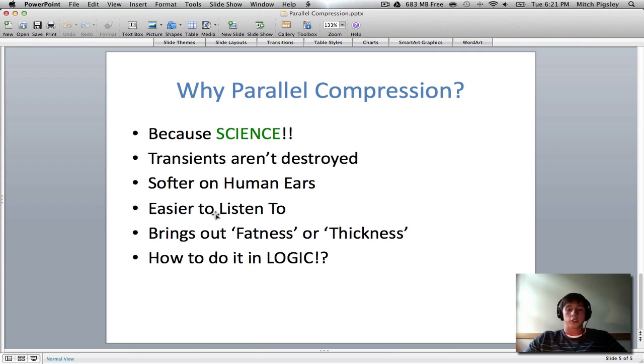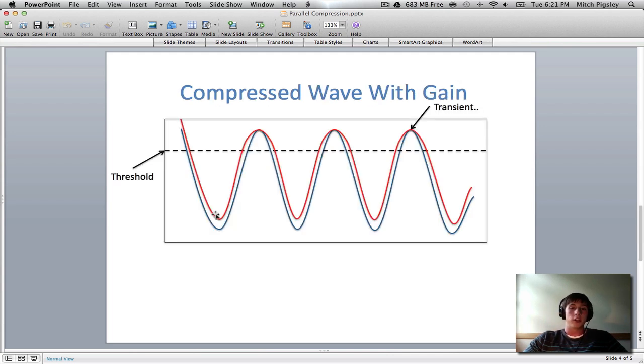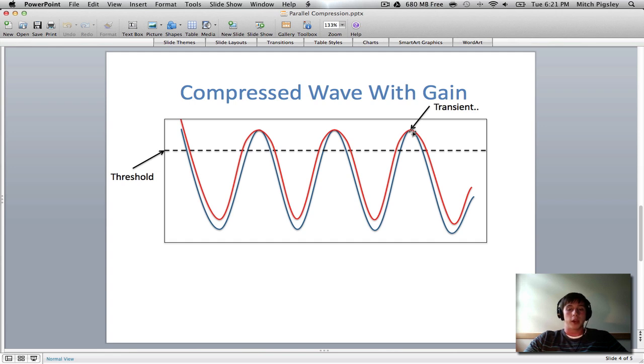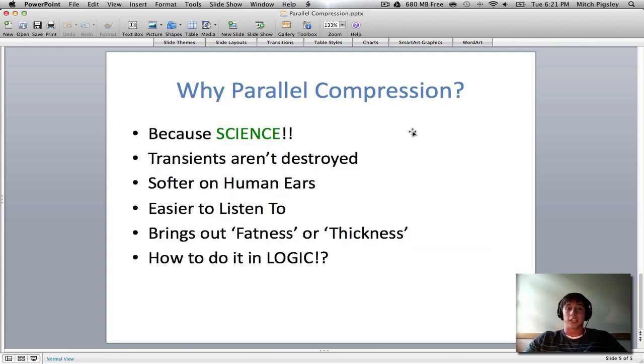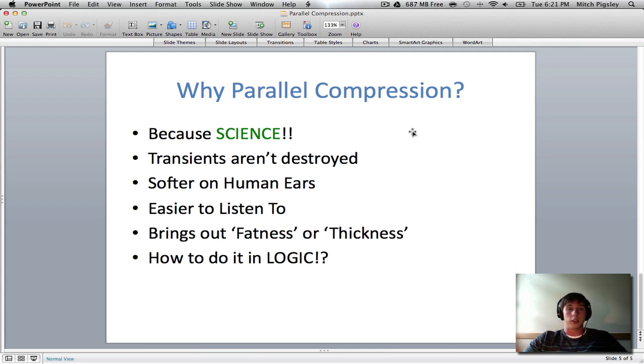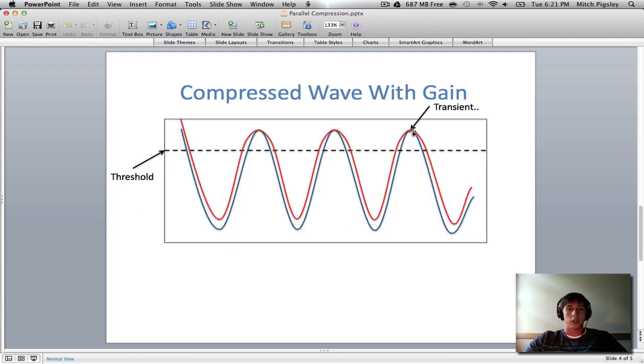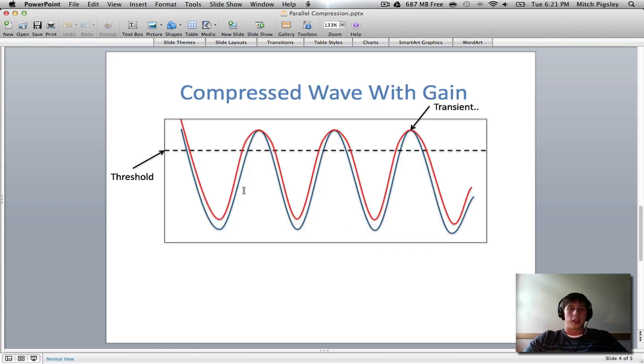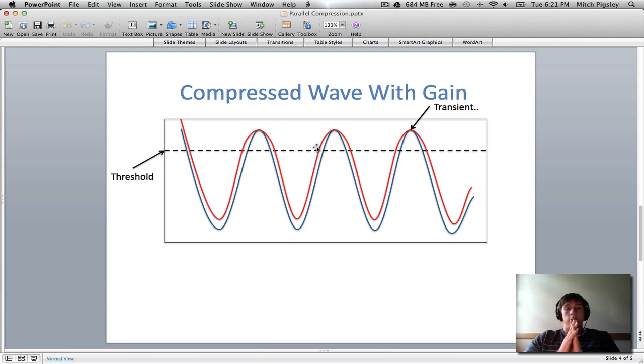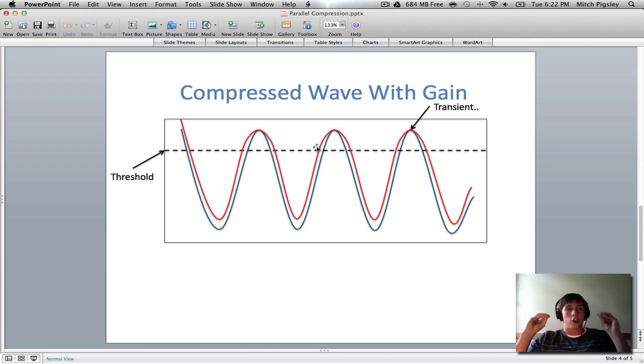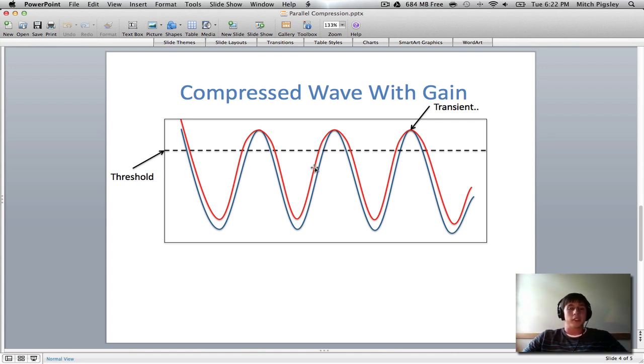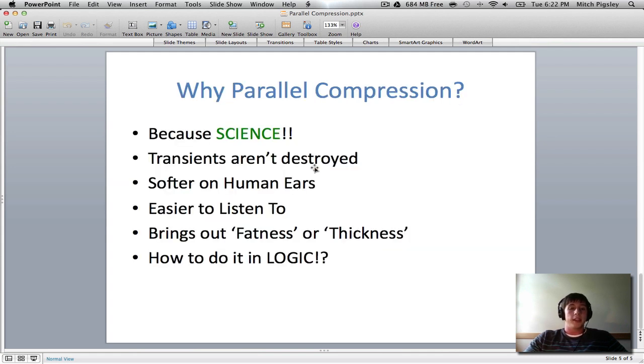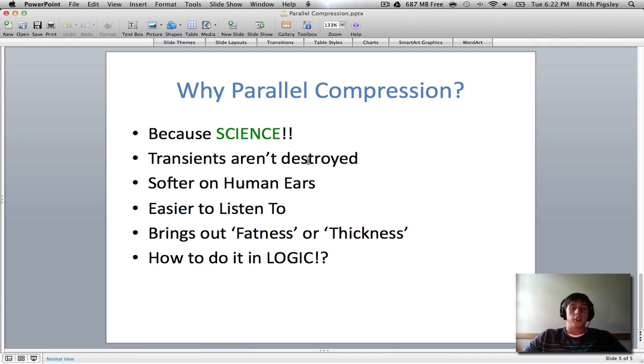Next, transients aren't destroyed. If we go back and look at this picture, the transient is in the same spot. The compressed signal and the original signal both have the transient at the same spot. This is true unless you're doing some crazy compression techniques, maybe multi-band compressors, stuff like that, that could destroy the actual transients. Next it's softer to the human ears and because of this, it's easier to listen to. As you can see, the actual tops of the waves are a little bit more wider. And what this does is it makes it so the transients just aren't as harsh. So it makes it a little bit easier for people to listen to. And then finally, like I've been saying, fatness and thickness. Compression does this.